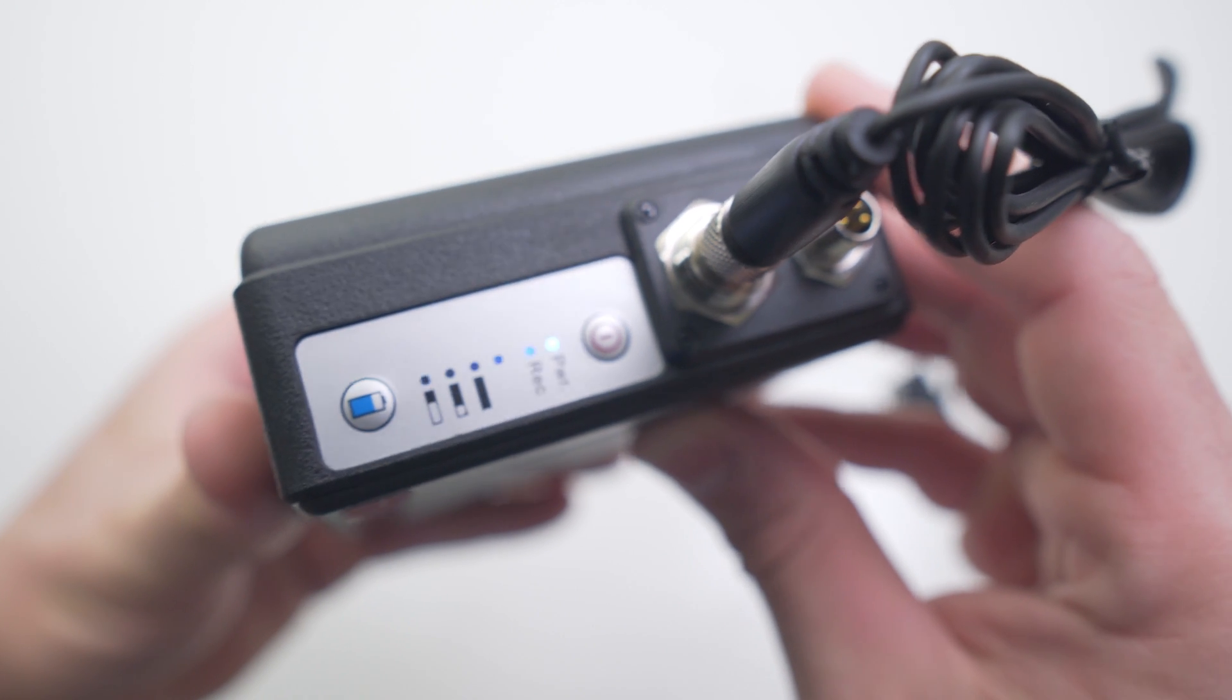You can also change settings like resolution and frame rate in the settings section, and backing up videos from the unit to your phone is very easy. Simply select video files, swipe left, click download, and once it's finished downloading you can select it in the backup tab.